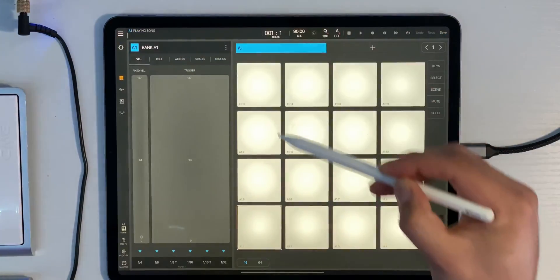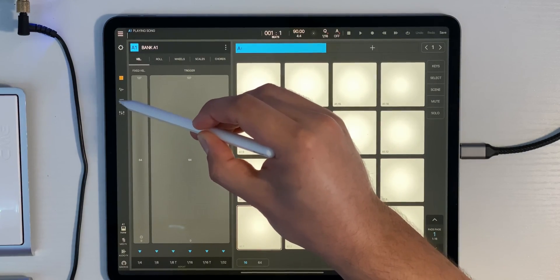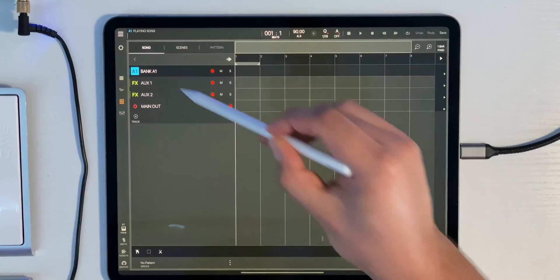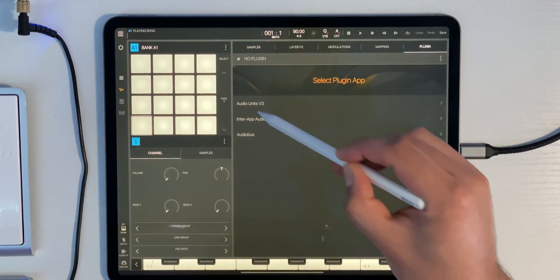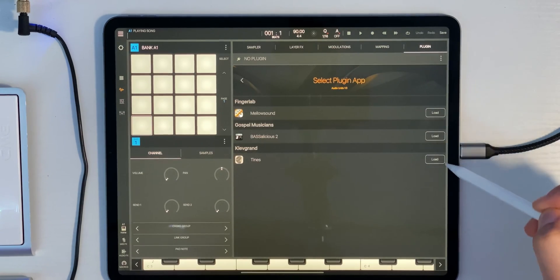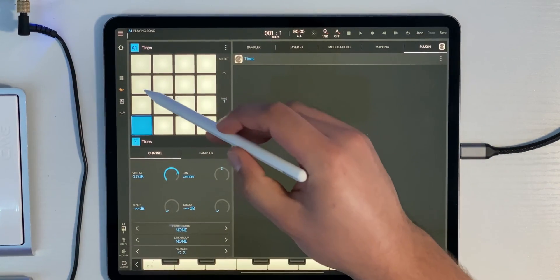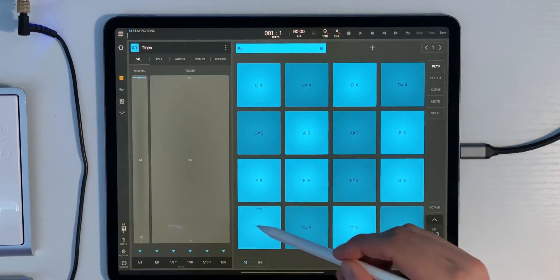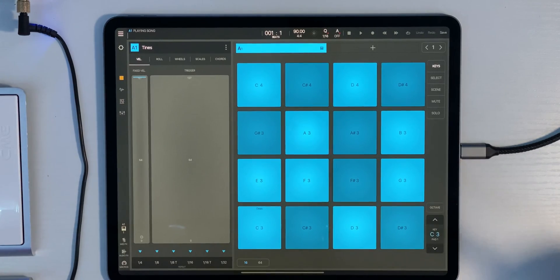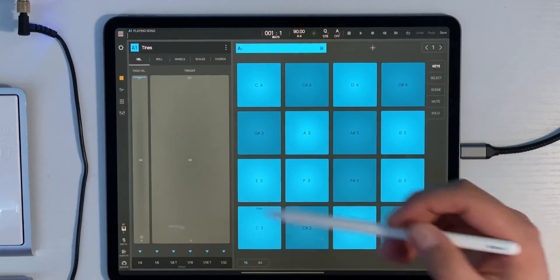First we've got to set up an instrument that we can drag this into, so we'll exit out here and go to the playlist tab. We've got a blank bank. We're going to load up an instrument into that bank, so we'll click the Sample tab, click Plugin, Audio Unit, and let's load up Tines. Great, we've got that loaded. We'll go back to the bank tab — there's Tines. Now let's go back to the playlist tab.